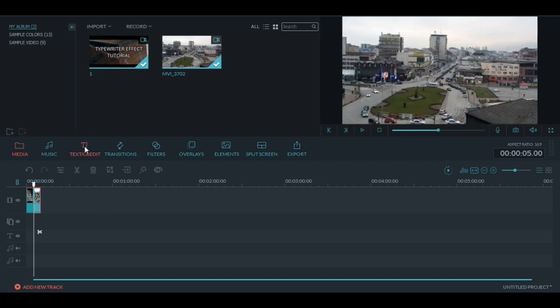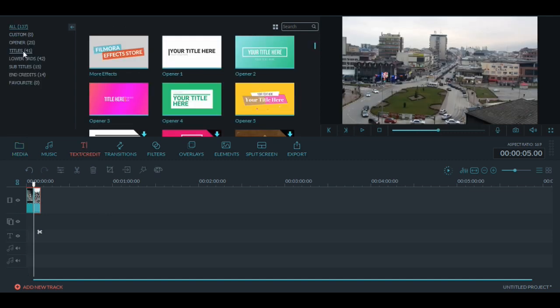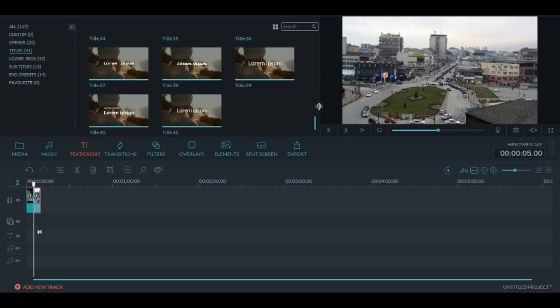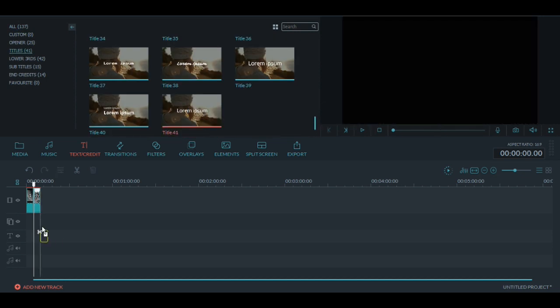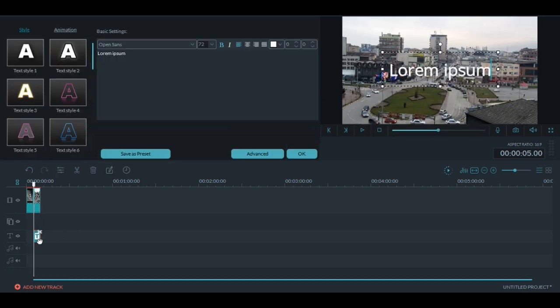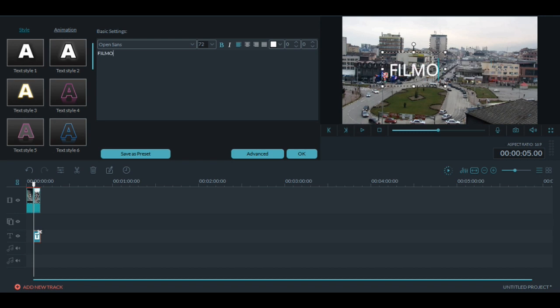The first thing you have to do is go to title or text, choose the text you want. I prefer this one because it looks really nice. Click two times on the text and then write what you want. So let's say Filmora Tutorial.